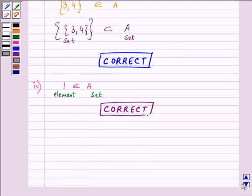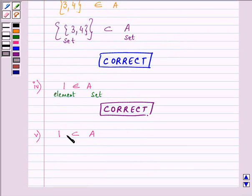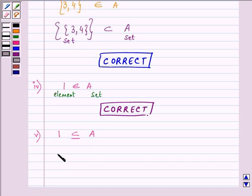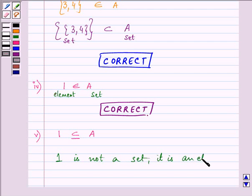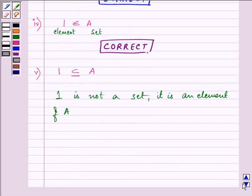Proceeding to the fifth part: 1 is a subset of A. But 1 is not a set — it is just an element. So we cannot use the subset sign here. It belongs to A, but it is not a subset of A because it is not a set; it is an element of A. So this is an incorrect statement.